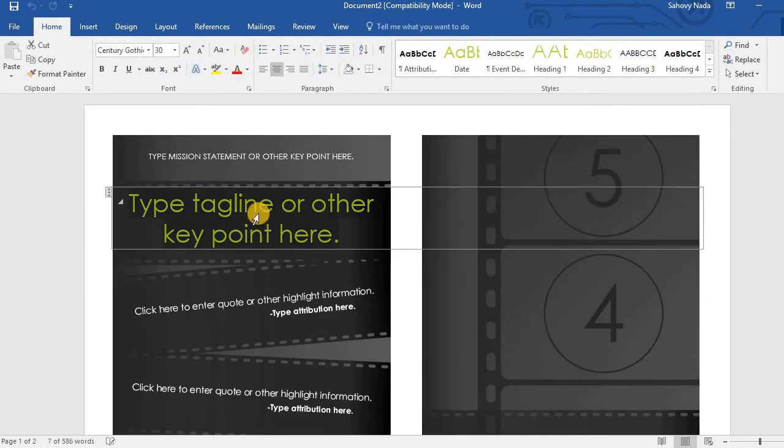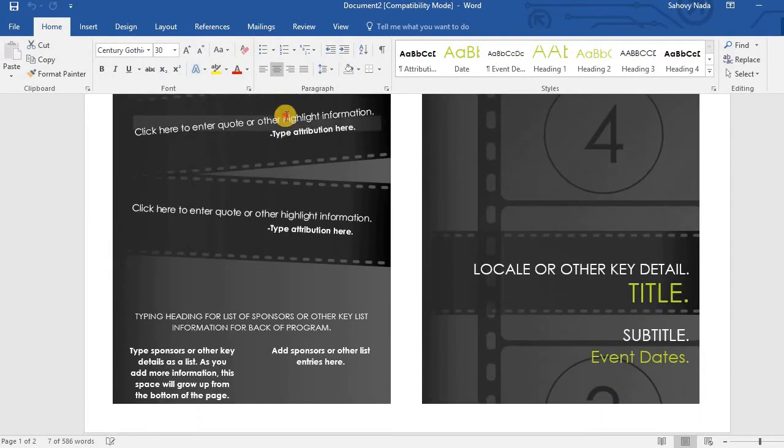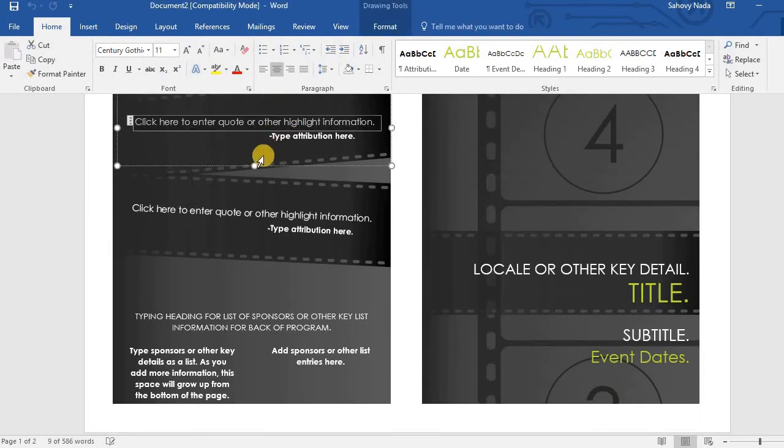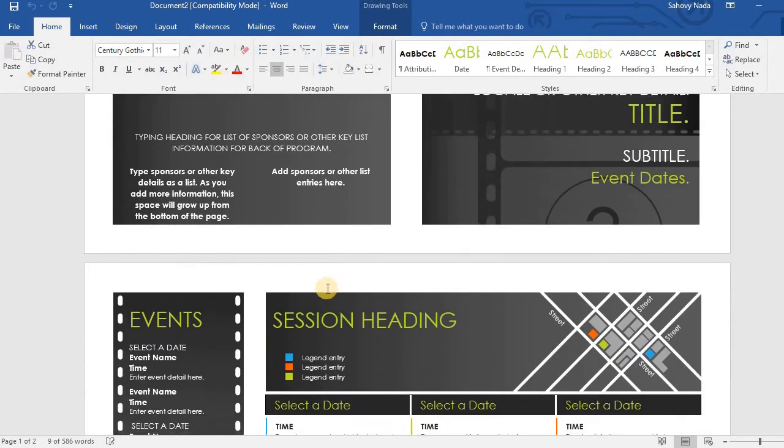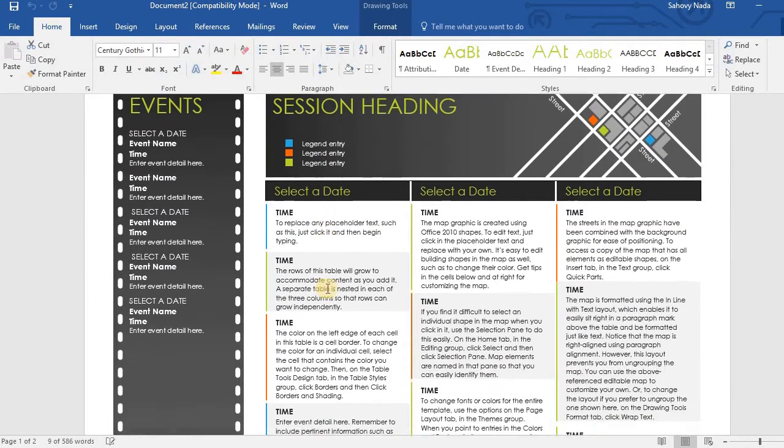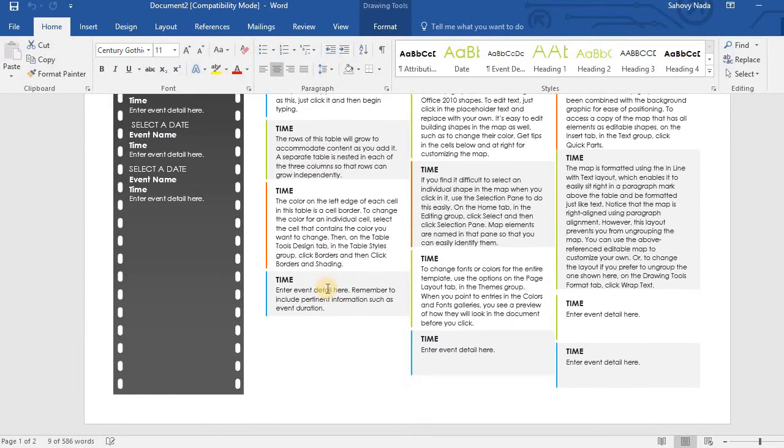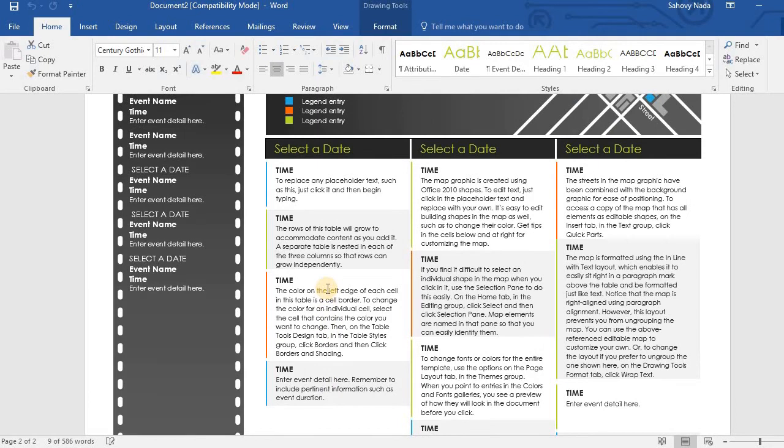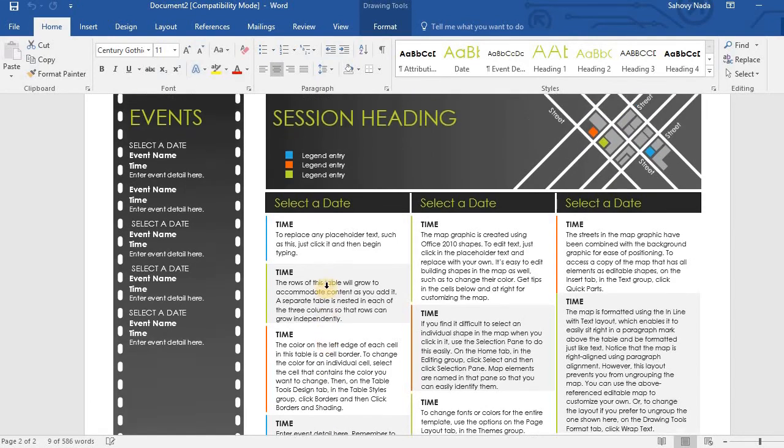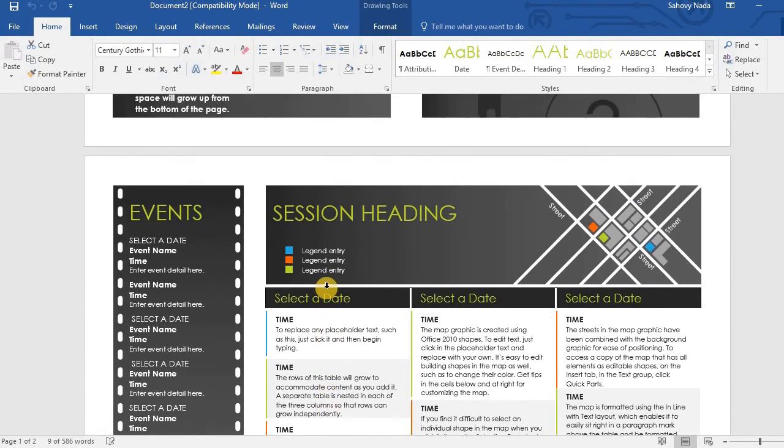Now creating any brochures is very easy using Microsoft Word 2016 brochure template. Thank you for watching this Microsoft Word 2016 Essential Training in Brochure Template module. Please subscribe this channel to watch more videos about Microsoft Word 2016 Essential Training.